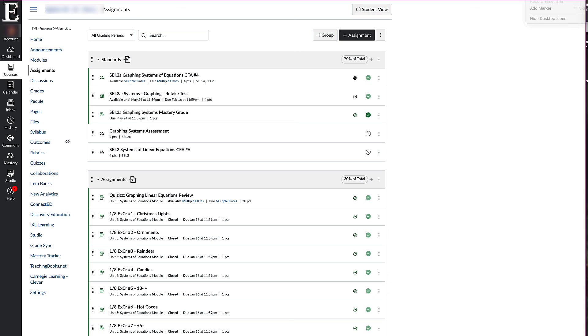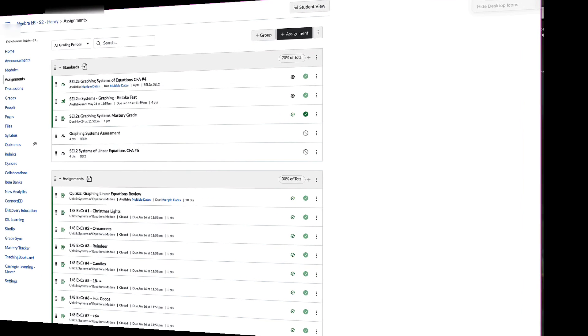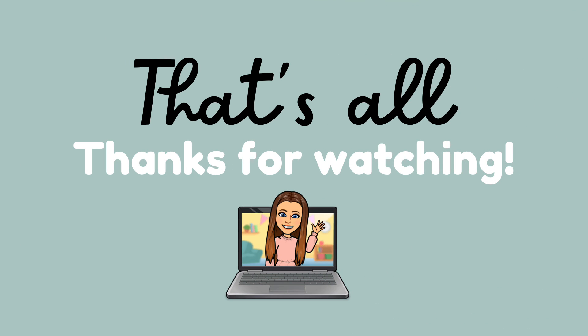If there's something I didn't touch on or you still have a question, please feel free to email me, put in a tech ticket, or comment in the video below and I will get back to you as fast as possible. Hopefully the Mastery Connect journey is not too scary — I applaud you all for doing an amazing job and continuing on this journey.